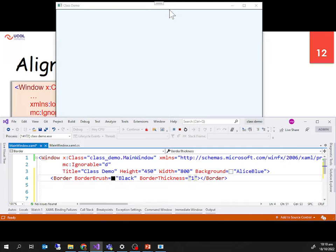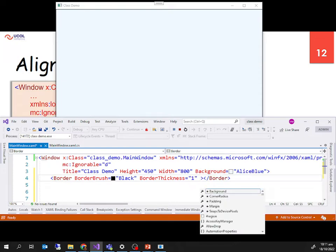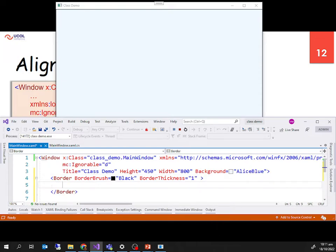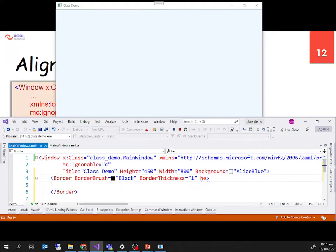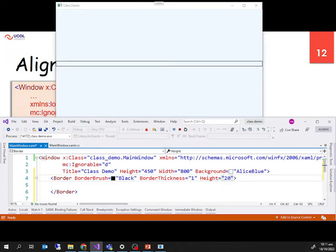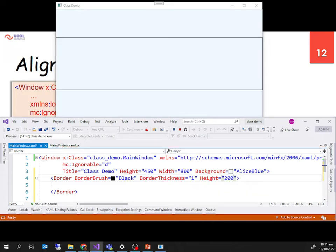Now I give the border a height and width so we can see it clearly. I set the height to 200 — and you can see its height is 200. One thing to notice: it automatically centers itself vertically, and once we set the width property it centers itself horizontally as well. I set width to 300.